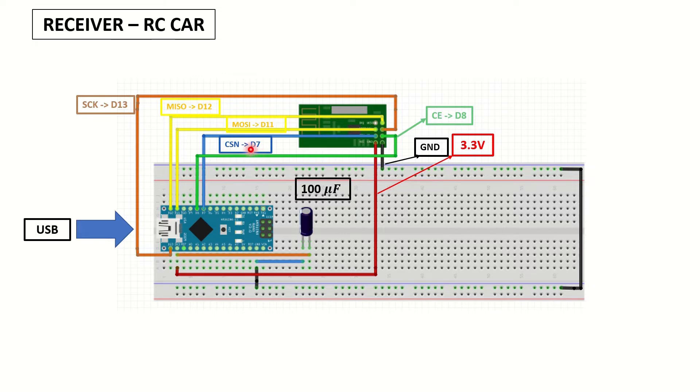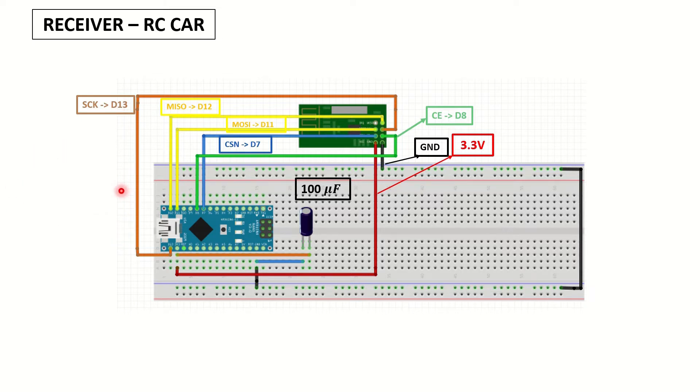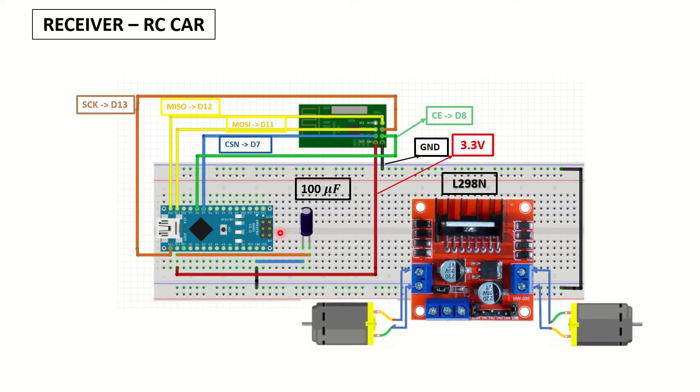CE to D8, CSN to D7, master out slave in D11, master in slave out D12, S-clock to D13. And we won't be using the USB power connection.